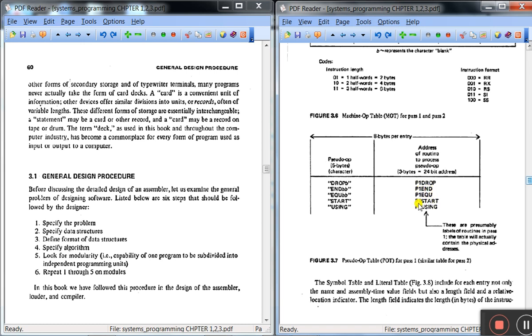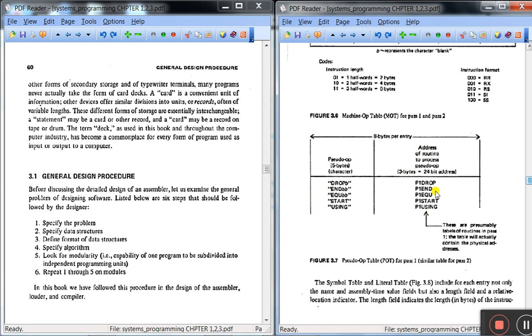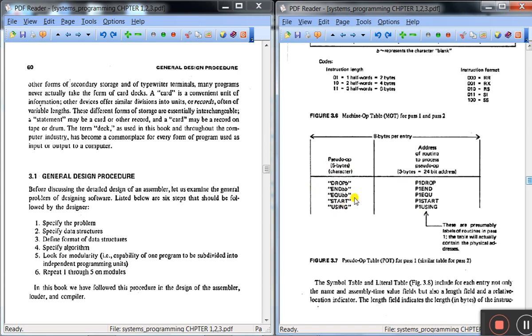This is P1 DROP and P1 END, P1 EQU, P1 START, P1 USING. These are nothing but the labels, so these labels are used as the pointers to these subroutines. This address of the routine to the pseudo op requires 3 bytes. This means 24-bit address or 3 bytes address is required for the pseudo op.